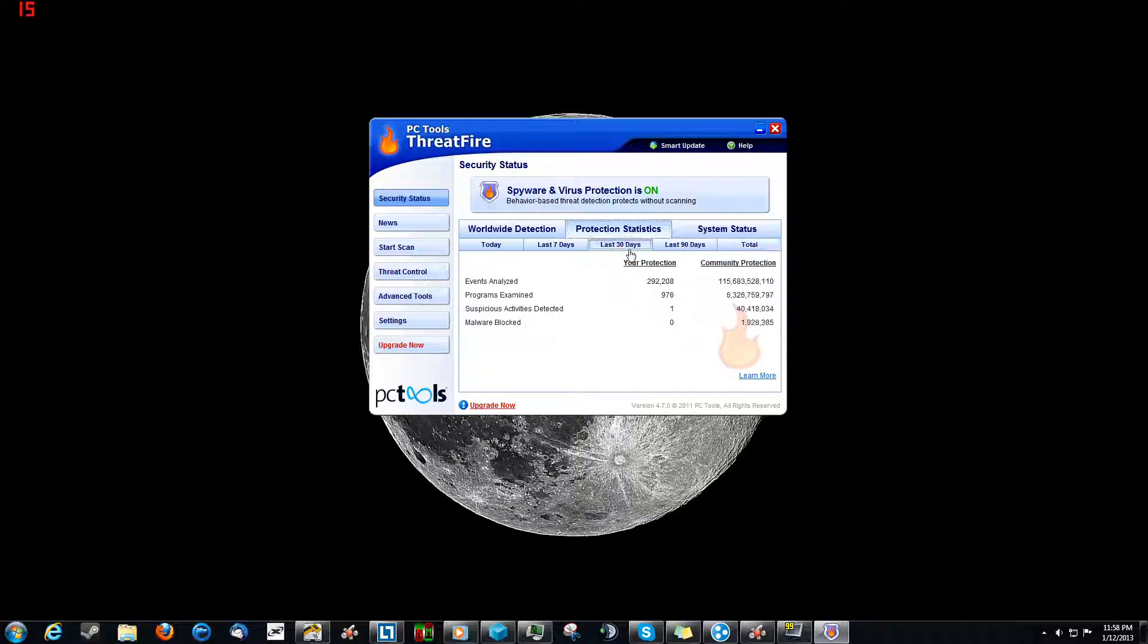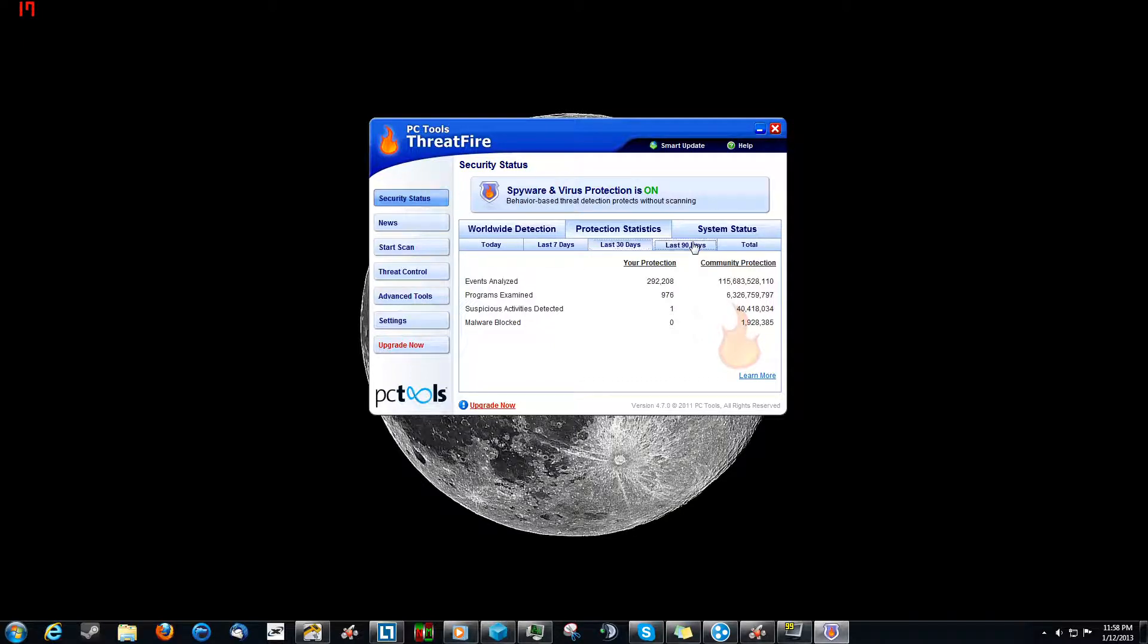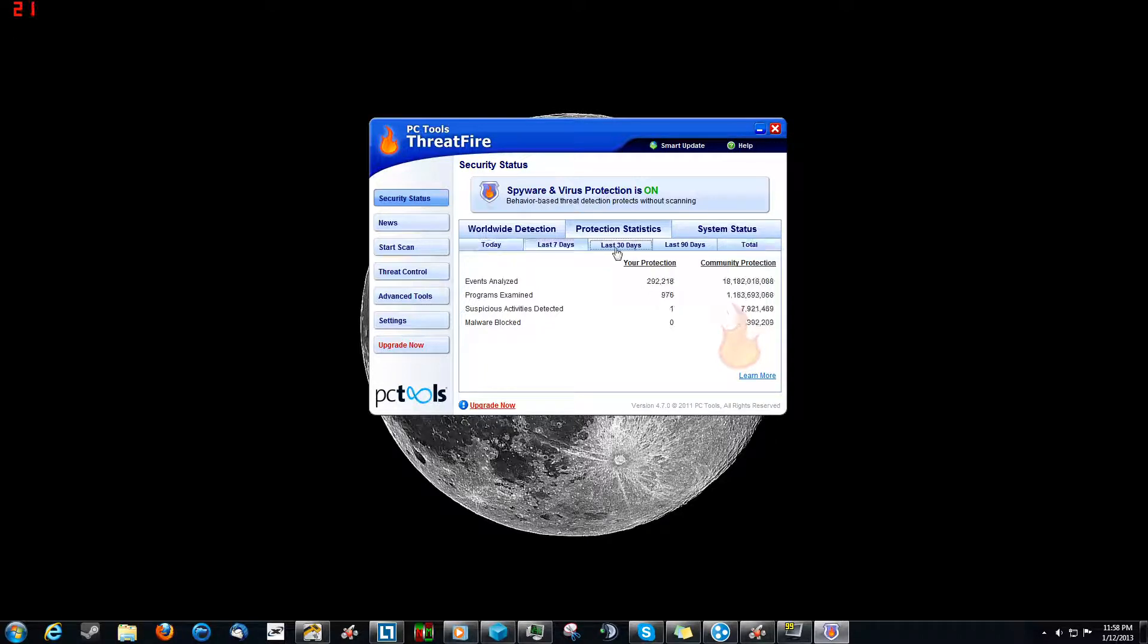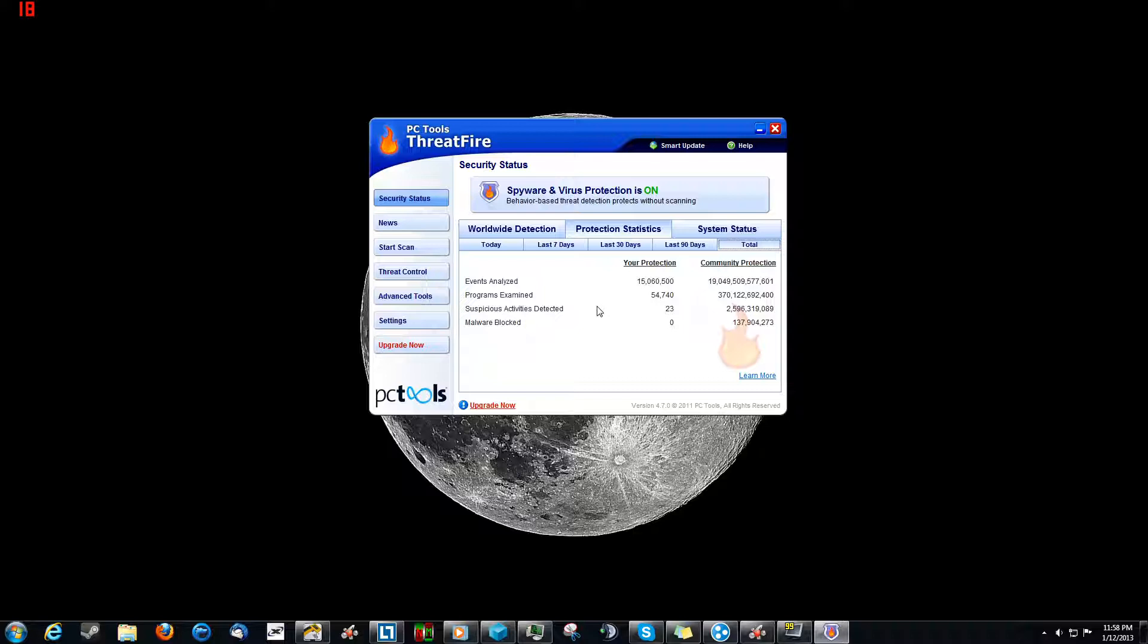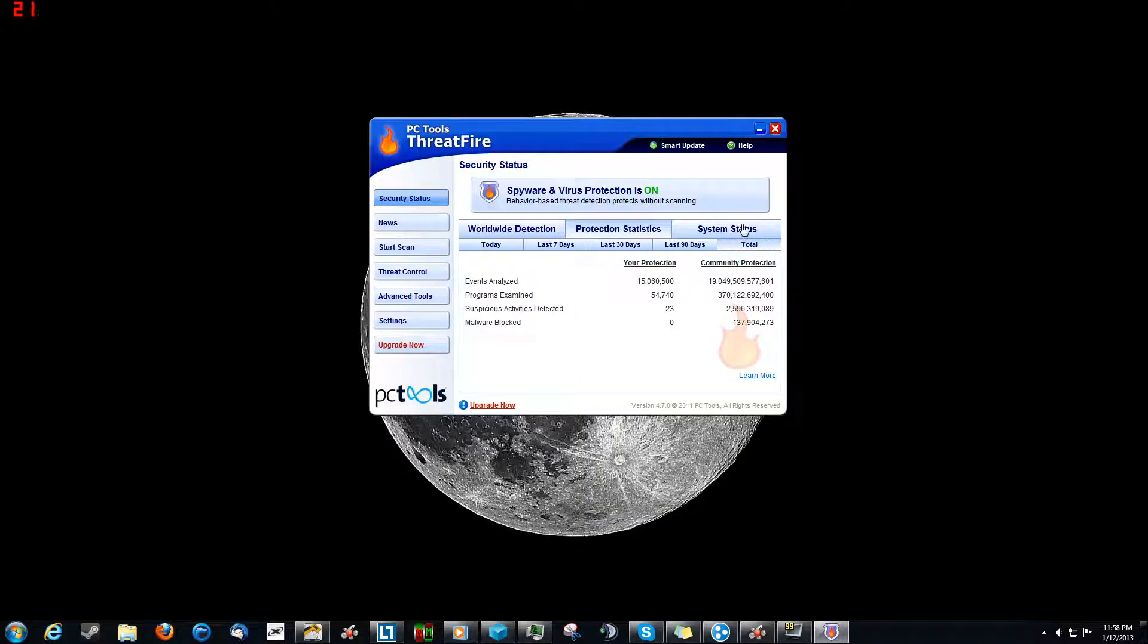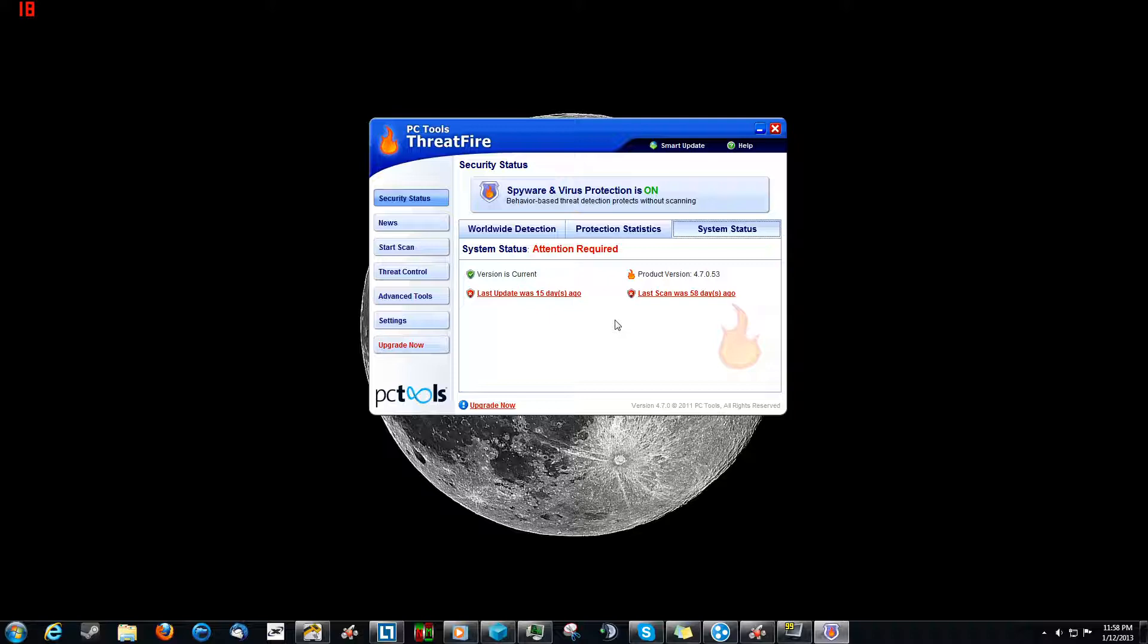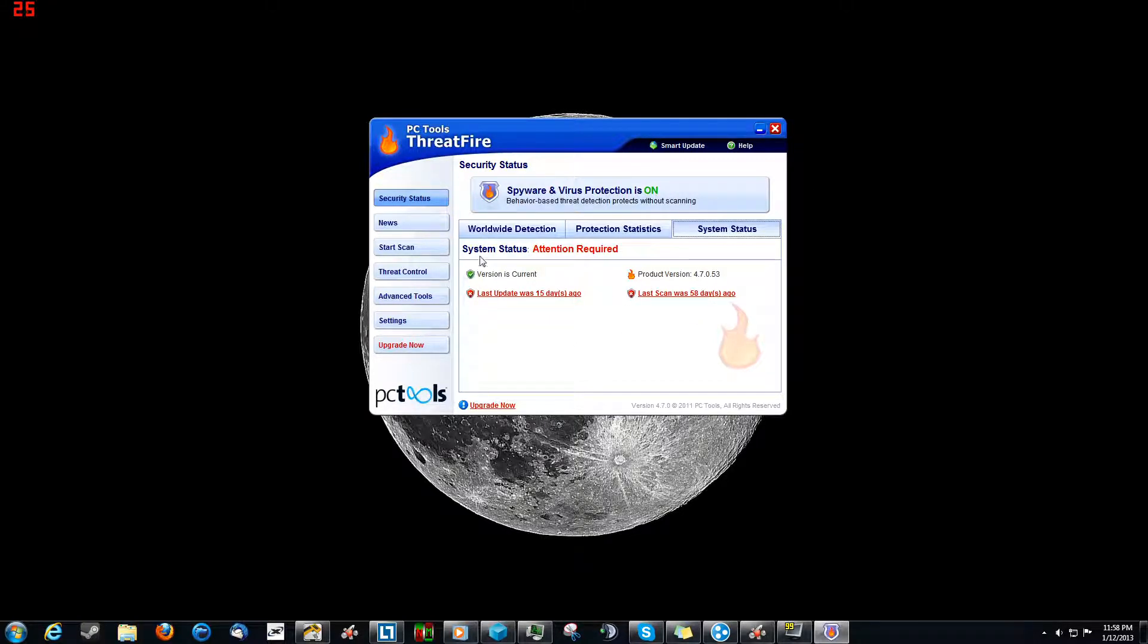And you can do scans for it as well. It's not just real time. And I'll go over that in a second. The next part is system status. This just tells you your product version, if your version is current. The last scan, I haven't scanned in a while, so we're going to do that as part of the review here.